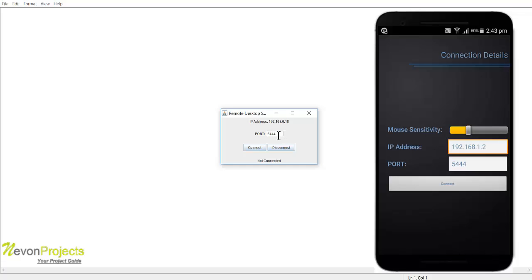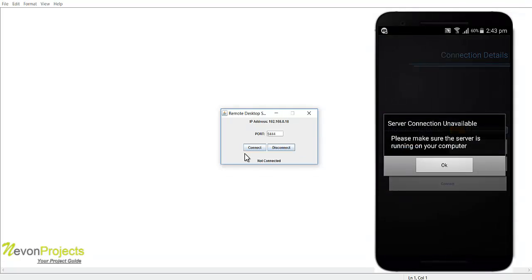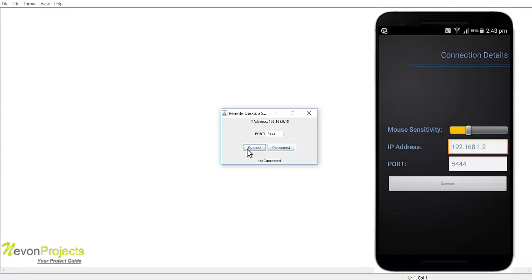If I try to connect from my mobile application without connecting the desktop application we'll get an error. So let's connect the desktop application first and it states waiting for the connection on that particular IP.